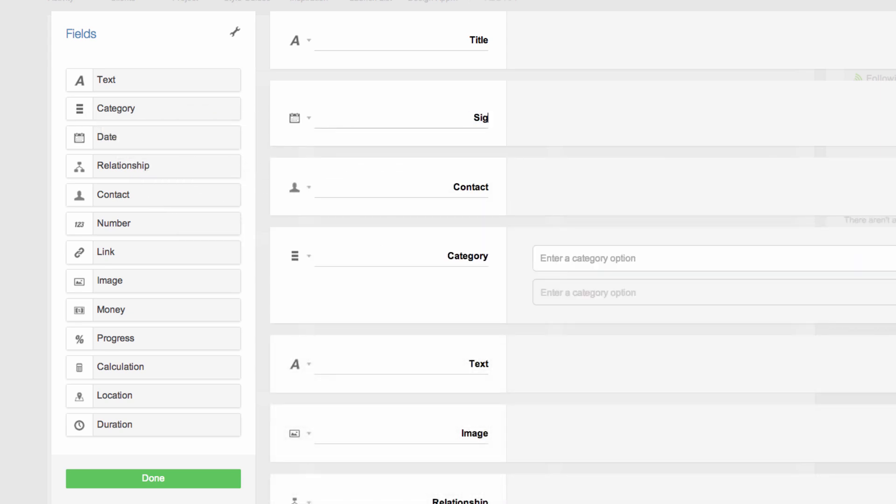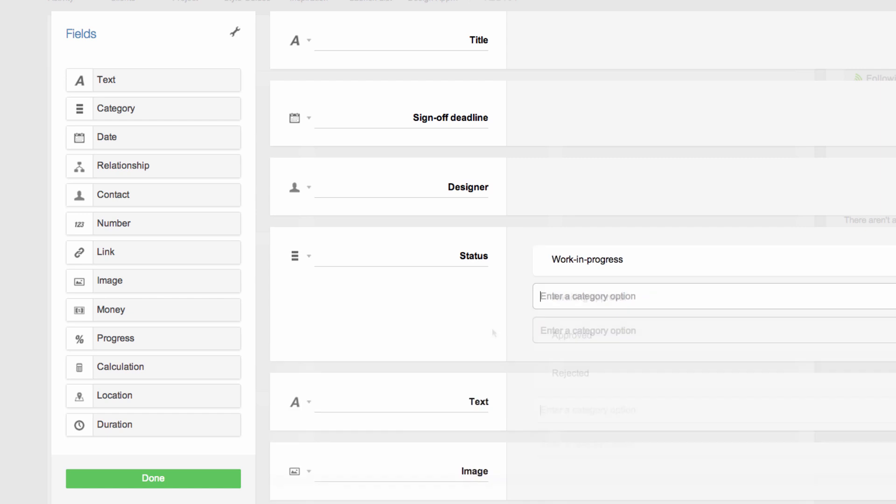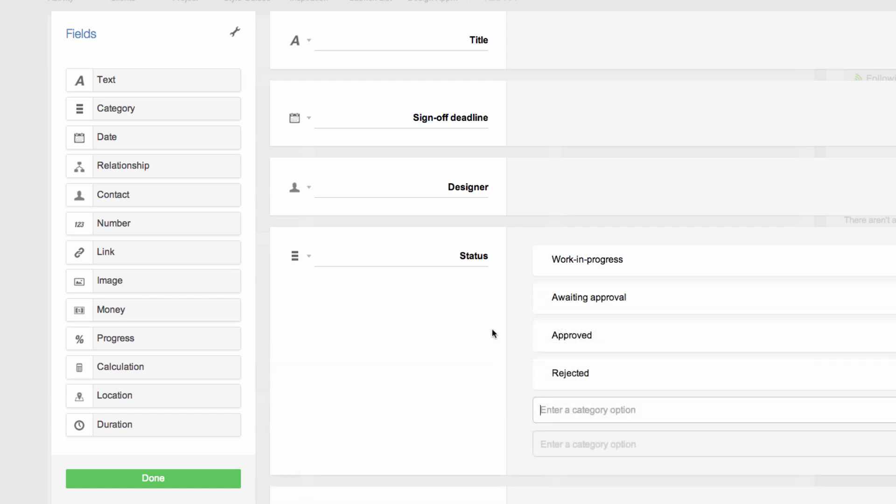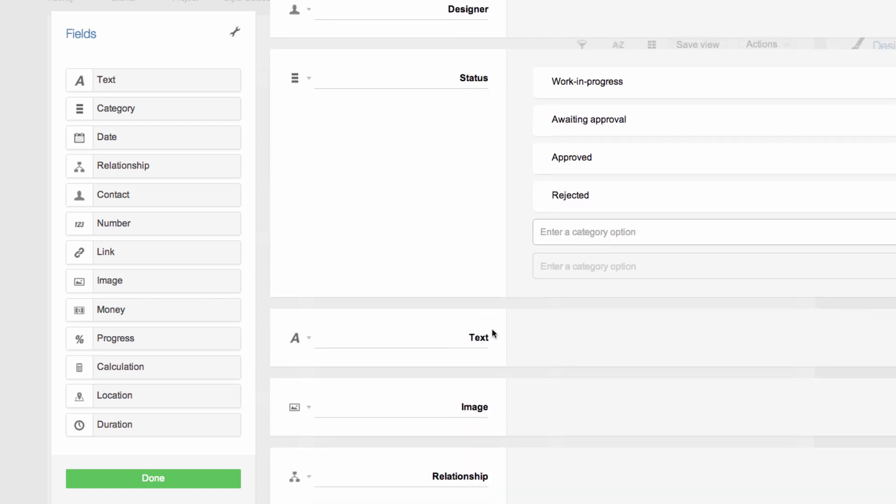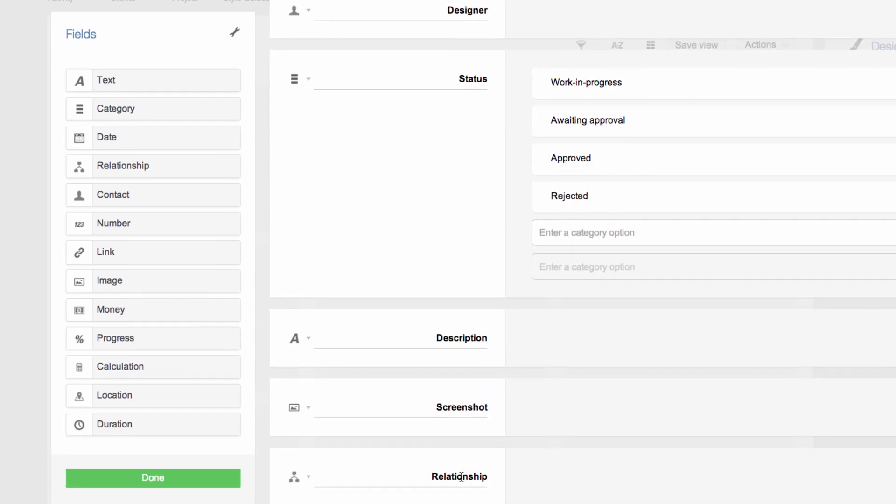I'll change the name of the date field to sign off deadline. The contact field to designer. The category field to status and then I'll add the different states the design could be in. My text field will be called description and my image field will be called screenshot.